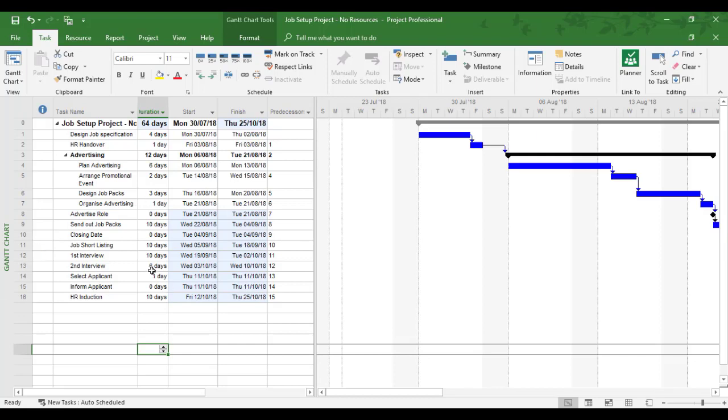In this example also, we're going to say that the design job packs and the arranged promotional event can happen at the same time. So that can be a start to start.